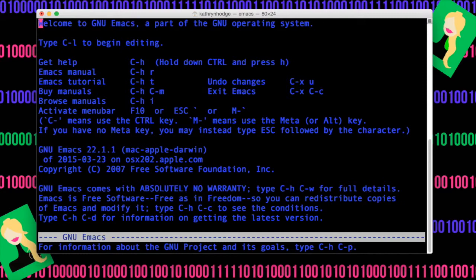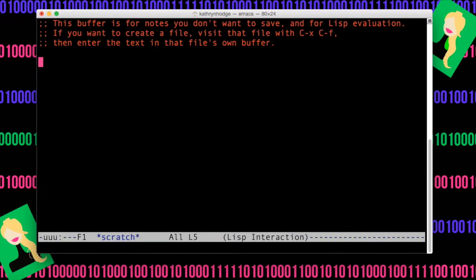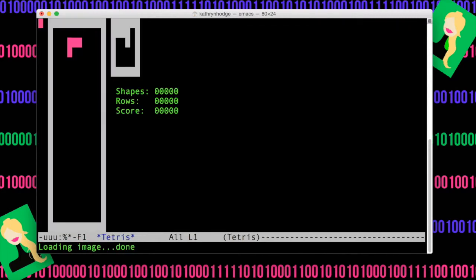Hit Enter. Do Escape X. And then just a different game. So say Tetris. Hit Enter. And now you have Tetris.